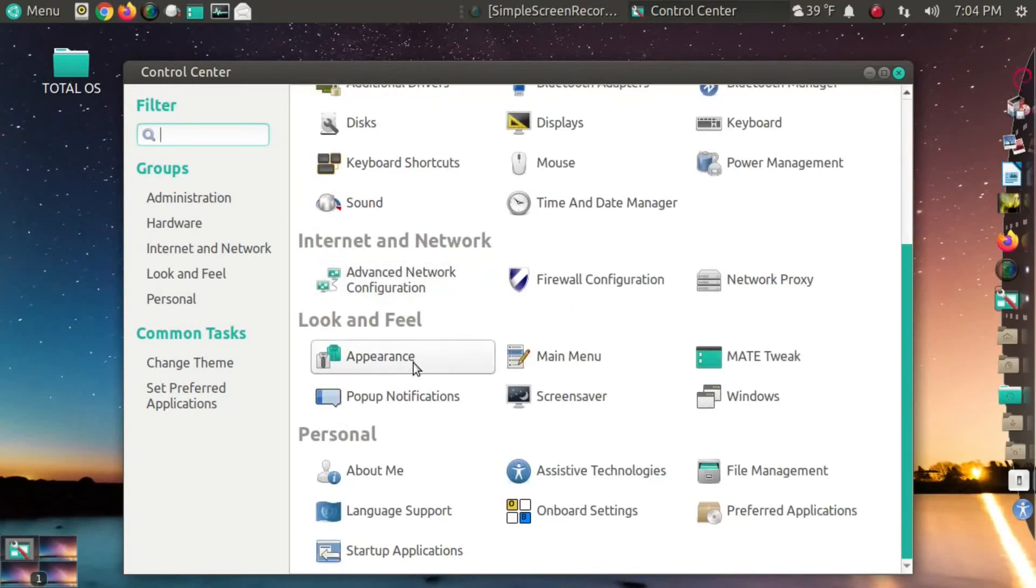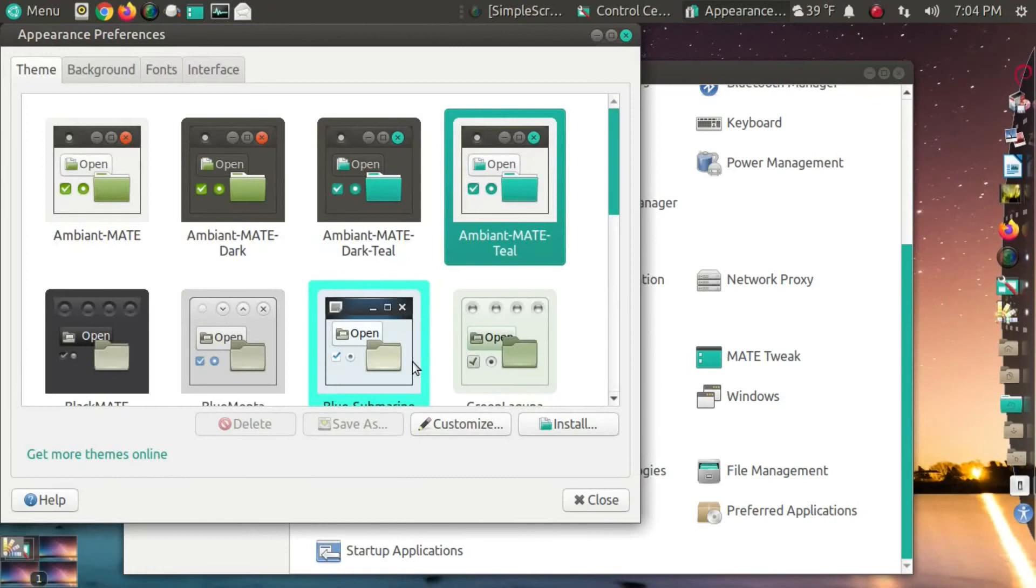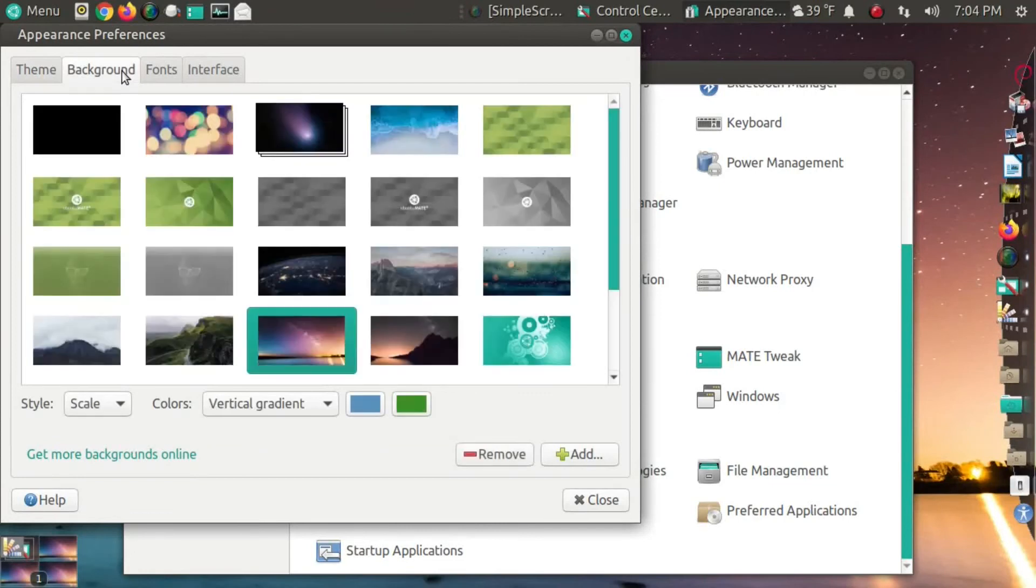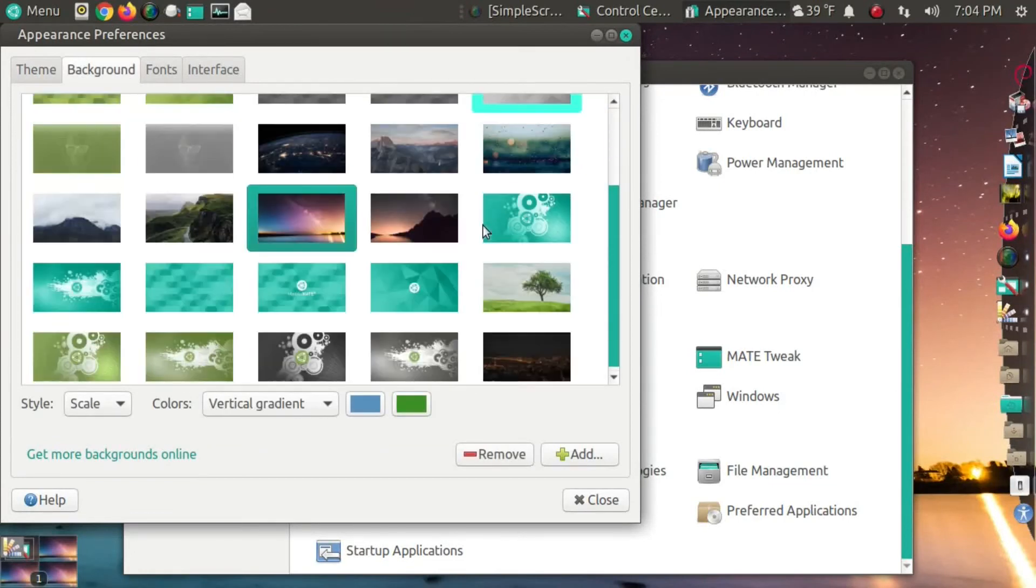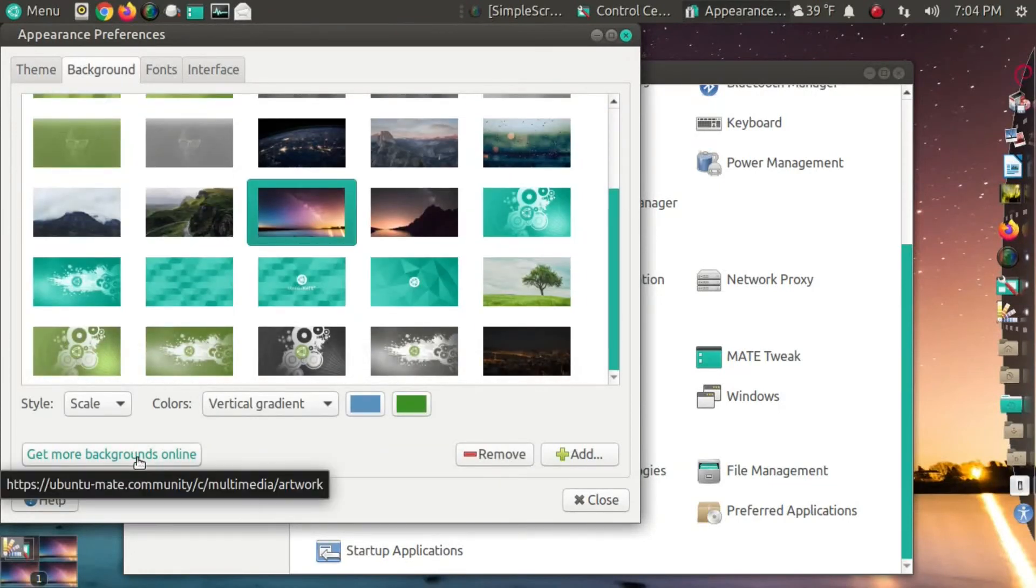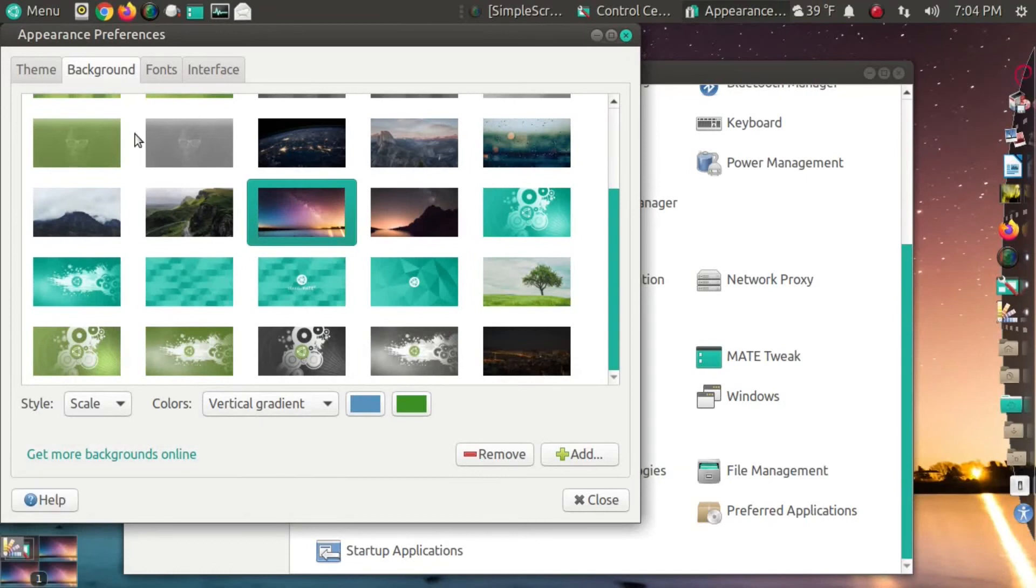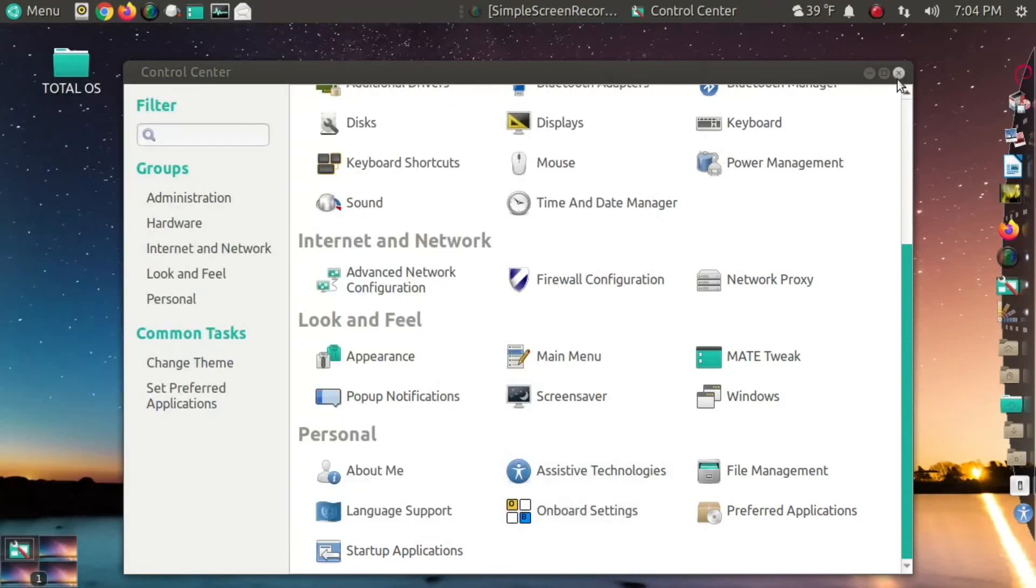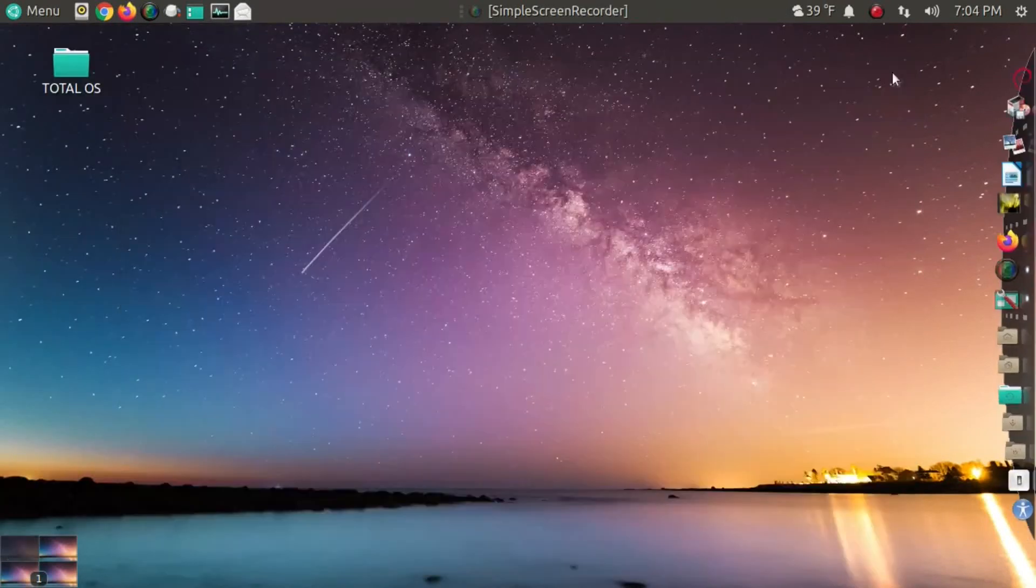Look and feel. Personal. Again, this is one place, one spot to make all your changes. I like the teal theme. I've always liked teal. I used to drive a Pontiac Grand Prix. When I lived in Florida, that was teal colored. I definitely need coffee.